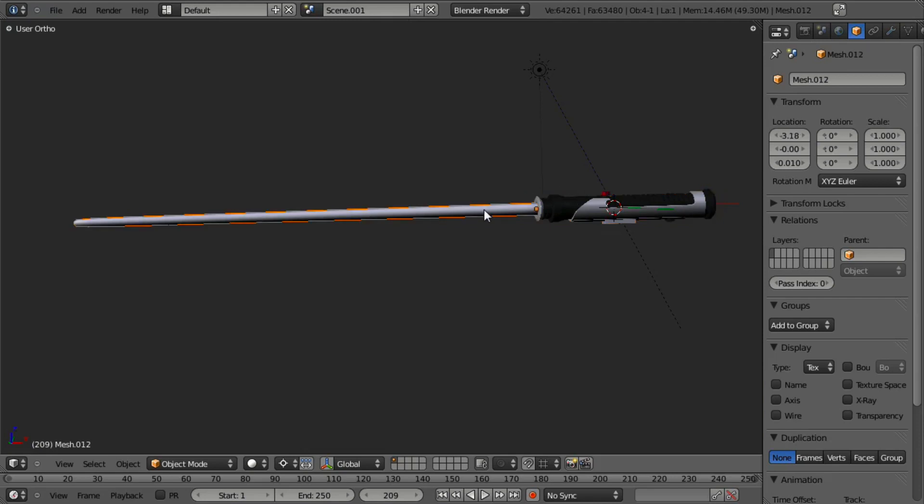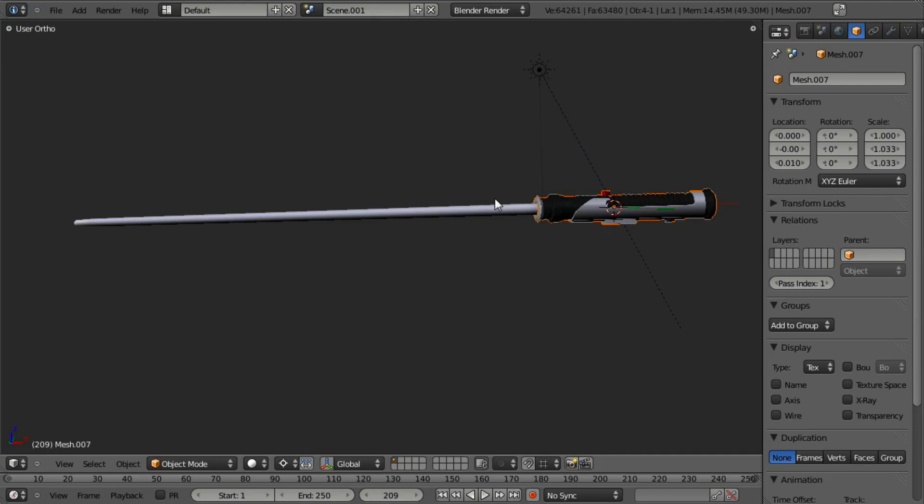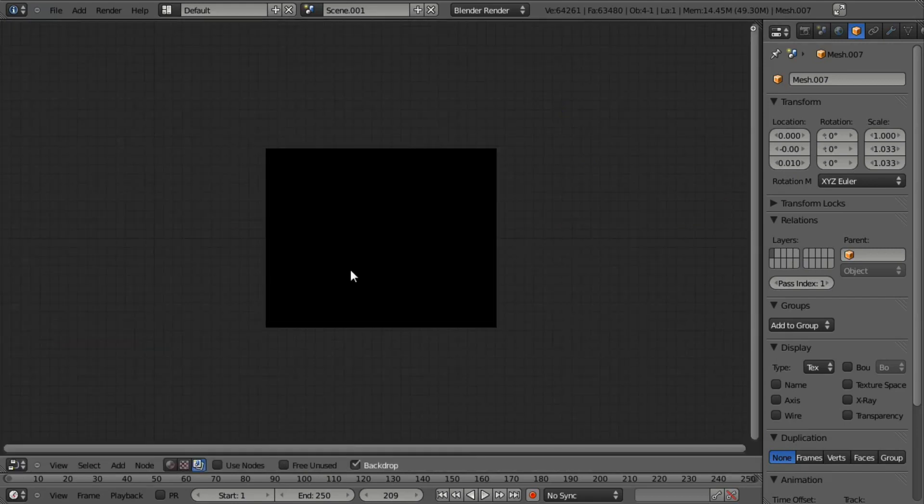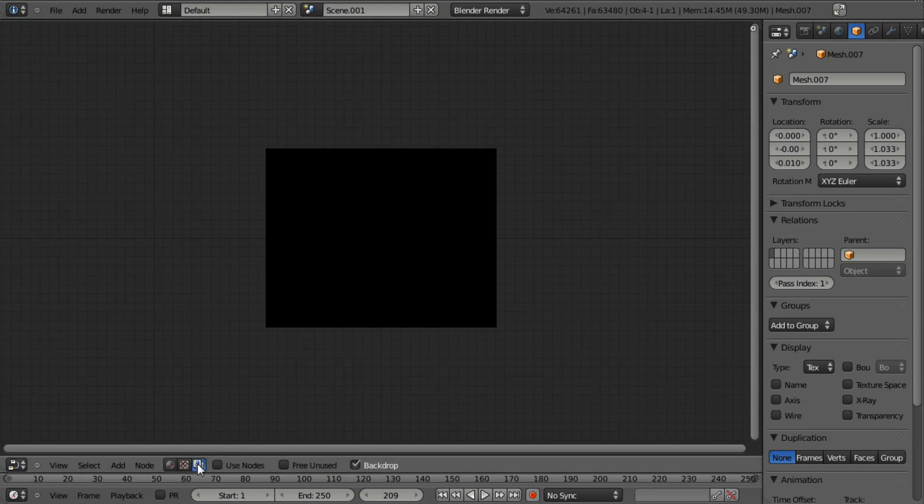So what I'm going to do is set the blade to pass index one and the handle to pass index two. And this will allow me to separate out each object in post-processing. So if I want to blur something, say the blade, I can blur strictly the blade and not the handle. And so at this point, we're just going to switch over to the node editor by switching the window here to the node editor.